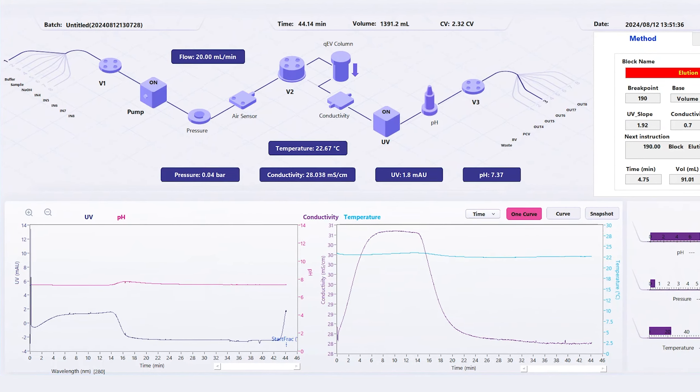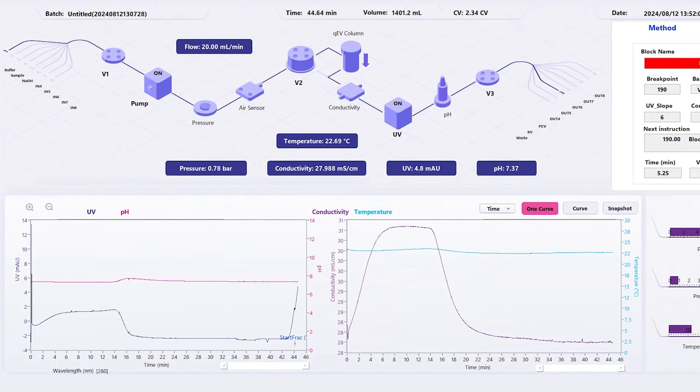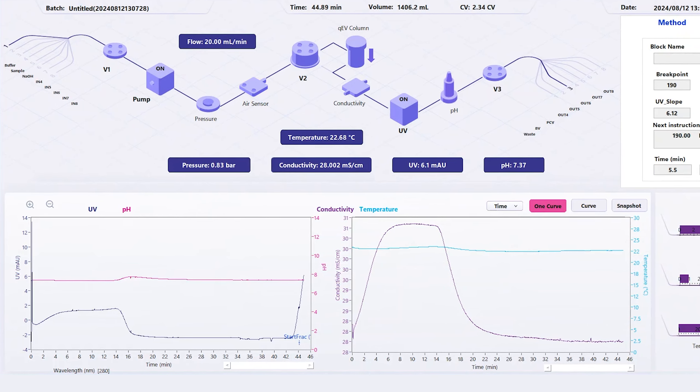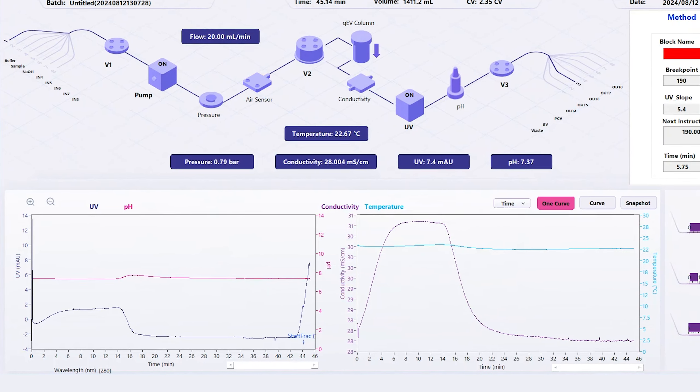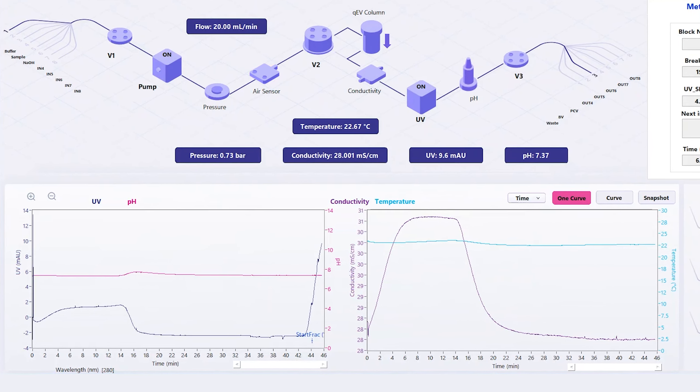You can use this UV trace to check that your sample is eluting as expected, and to identify any issues early on.